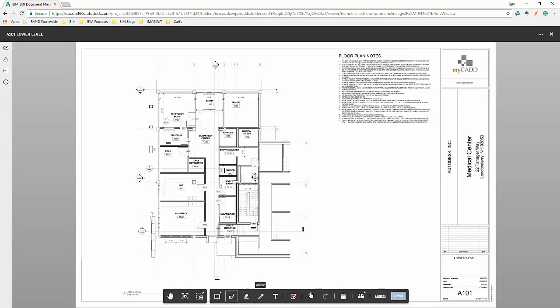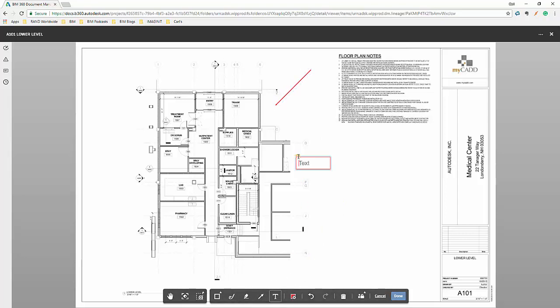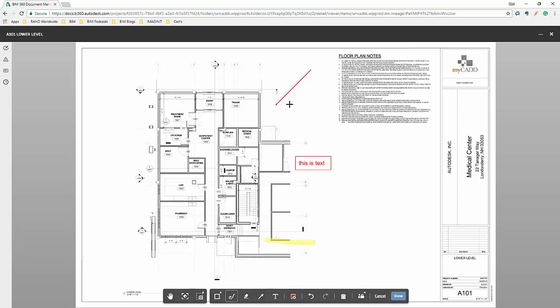Once I select the markup tool, I have a bunch of different options available. For example, I can create an arrow. I can add some text. I can highlight. I can do some freehand drawing. And of course, we have some preset shapes like our rectangle.